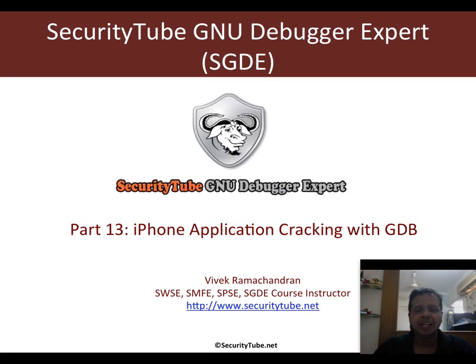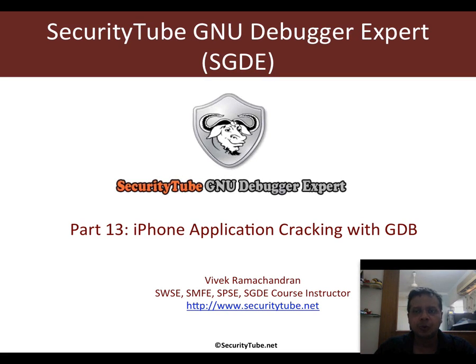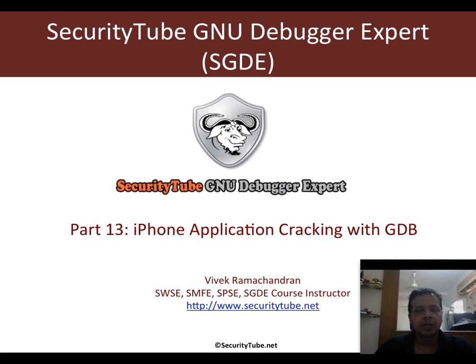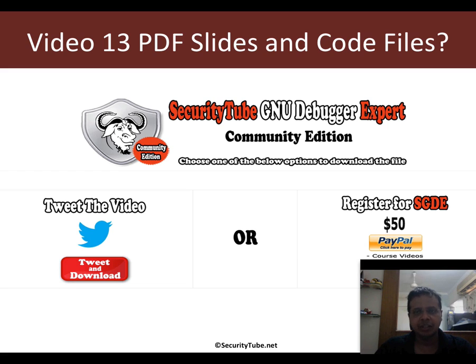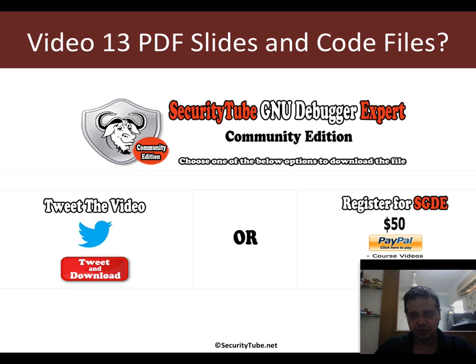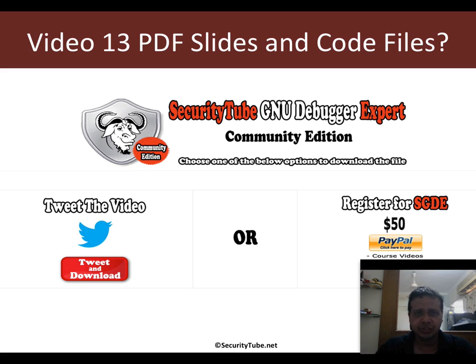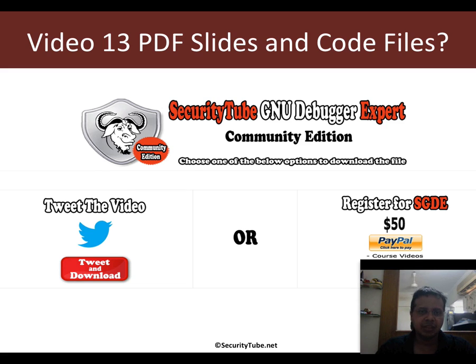Hello all, welcome to the SecurityTube GNU Debugger Expert course and certification. In this video, we will look at how to break an iPhone application using GDB. Now if you need the slides, the application and all of that, you can either tweet this video or you can register for the SGDE for just $1.50 and get high quality video downloads, mock exam, the certification exam and finally an e-copy of the certificate if you pass the exam.